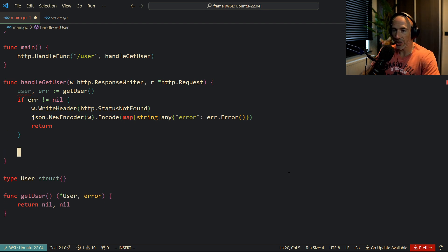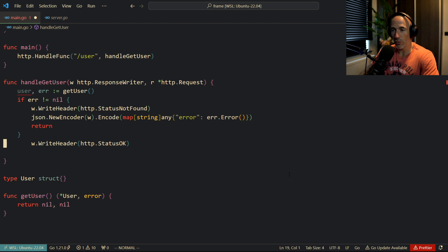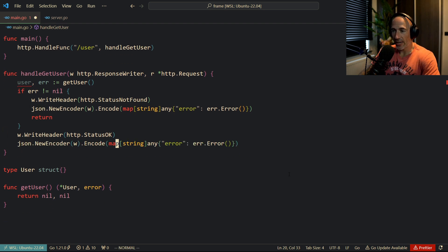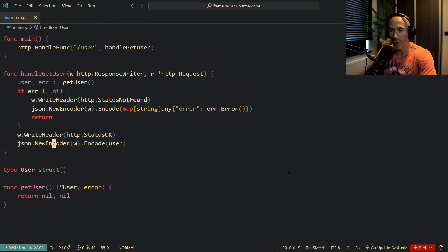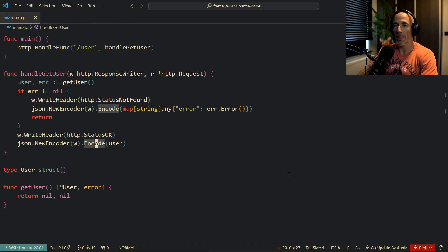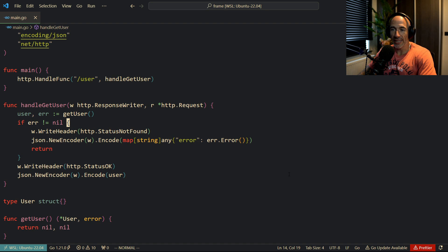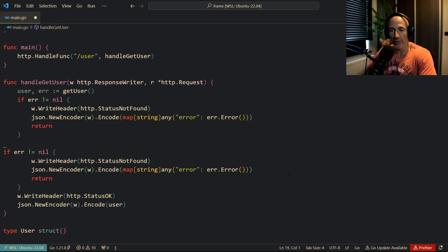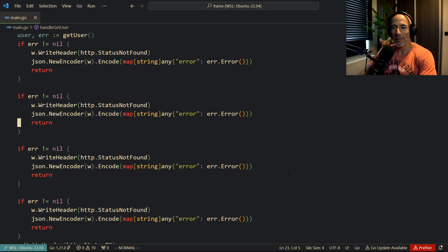On the success path, we return the user: write http.StatusOK, then json.NewEncoder(w).Encode(user). You should also handle the error returned by Encode. You can already see that each time you have an error check, if you have multiple error checks in your code, it's going to get very nasty - that's why I like frameworks like Echo, Fiber, or Gin.